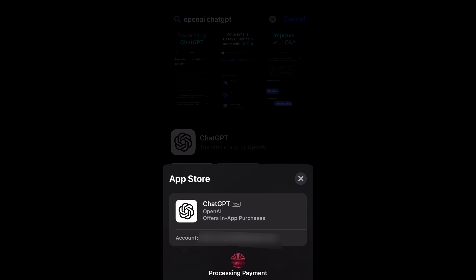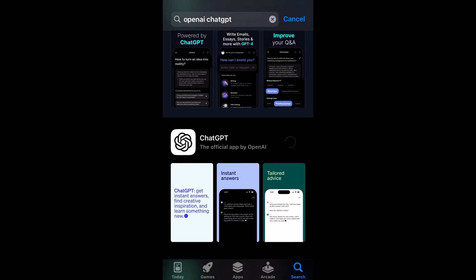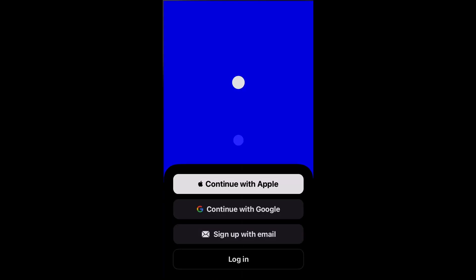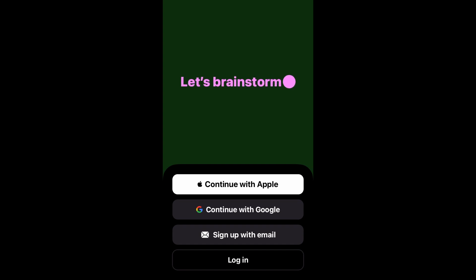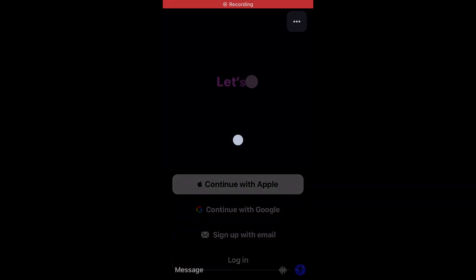As of making this video, the availability of the ChatGPT app on iOS is limited to the USA. However, the company will expand access to other countries in the upcoming weeks. Moreover, the company will also be releasing a ChatGPT app for Android users as well.